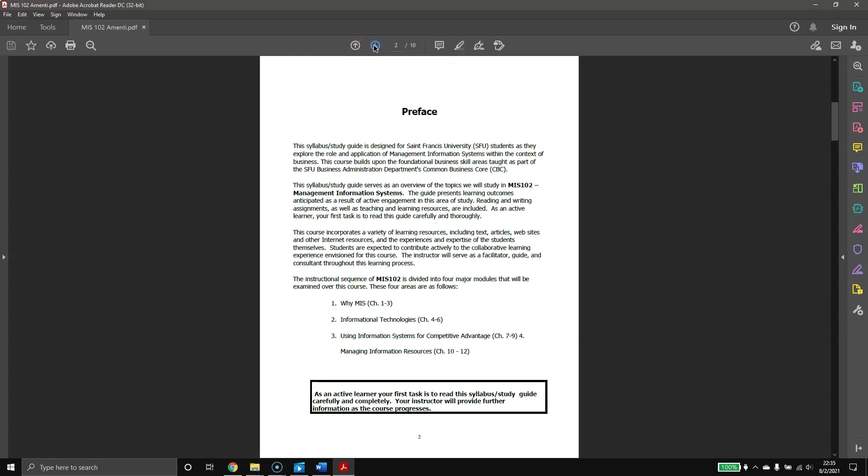Our book is split up into four major modules. Chapters 1 through 3 cover why MIS, your introduction to management information systems. 4 through 6 talk about information technologies, going into the nuts and bolts of databases and computer systems. 7 through 9 are using information systems for competitive advantages, the corporate tactics we start to talk about. And 10 through 12 are managing information resources.